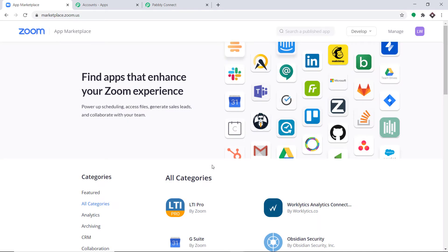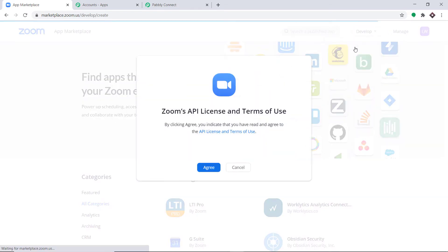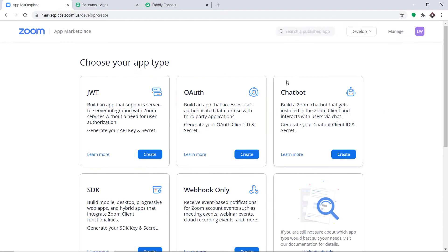Click on Agree. In the App Marketplace, click on Develop and you will find the option called Build App — click it. Click on the terms of agreement. We have a lot of app types to build here, and we are going with JWT.